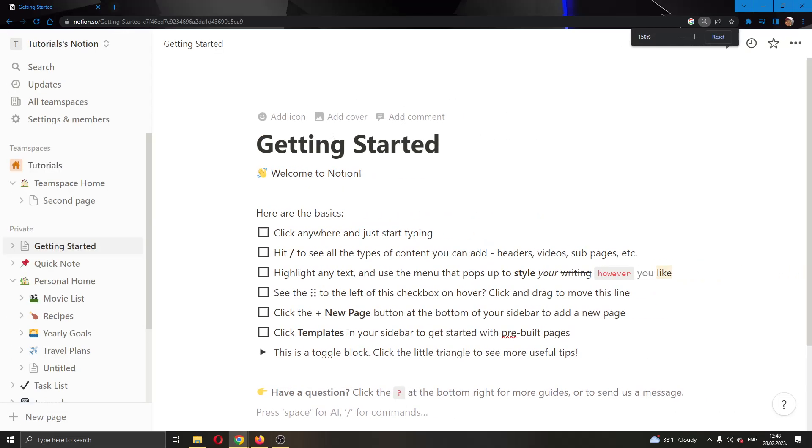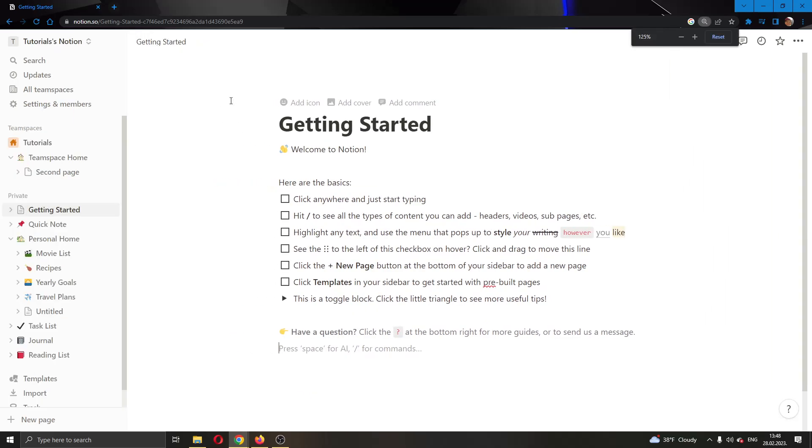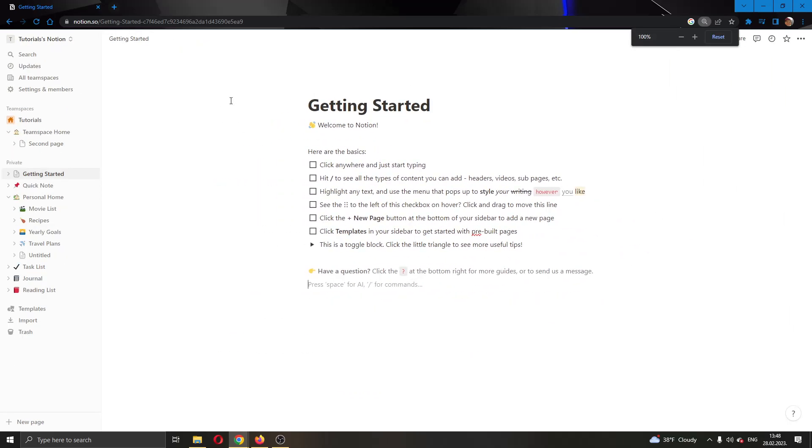We can zoom in more if we want. As you can see, now we have successfully zoomed into the page and we can see everything better. Now if you want to zoom out back to the original, you can still hold the control button and now click the minus sign. After clicking minus, this will return us back to the original resolution.